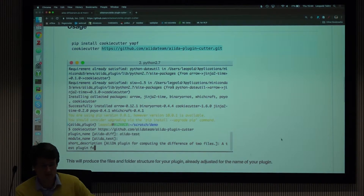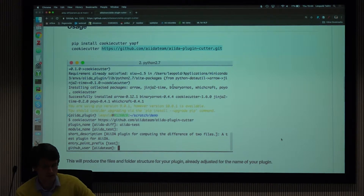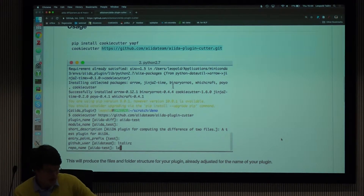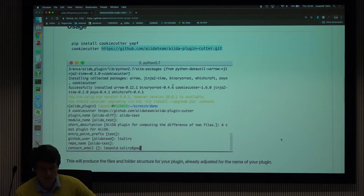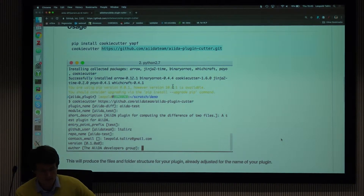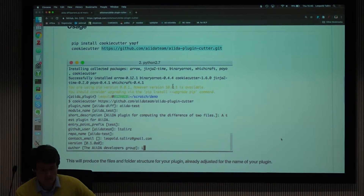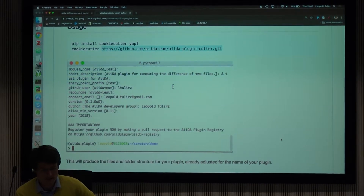You can enter a short description of your plugin, which entry point prefix you'd like to use, what is your GitHub username — I recommend hosting packages on GitHub — what is the name of the repository, contact email, which version to start with, and a few more details.